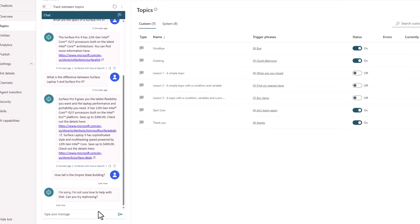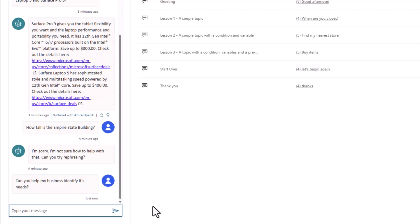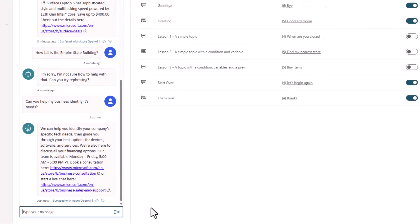We have talked about how PVA keeps you in control of your bot experience, and to show you this concept, I'm going to ask one last question about helping my business identify its needs. You see that it replied with a response saying that you can book an appointment to help with my company's specific tech needs and provide some links.